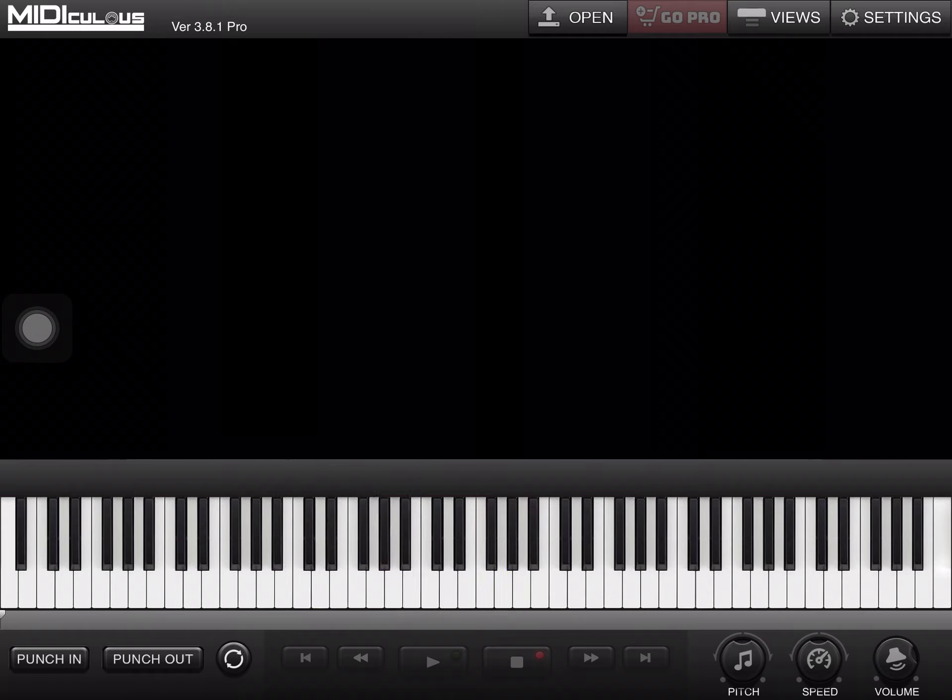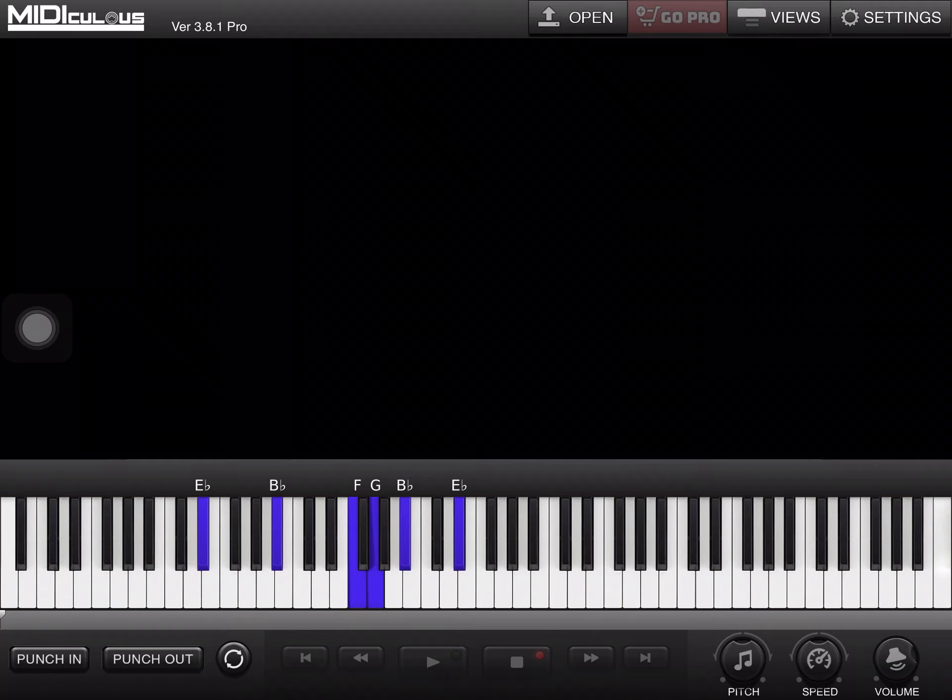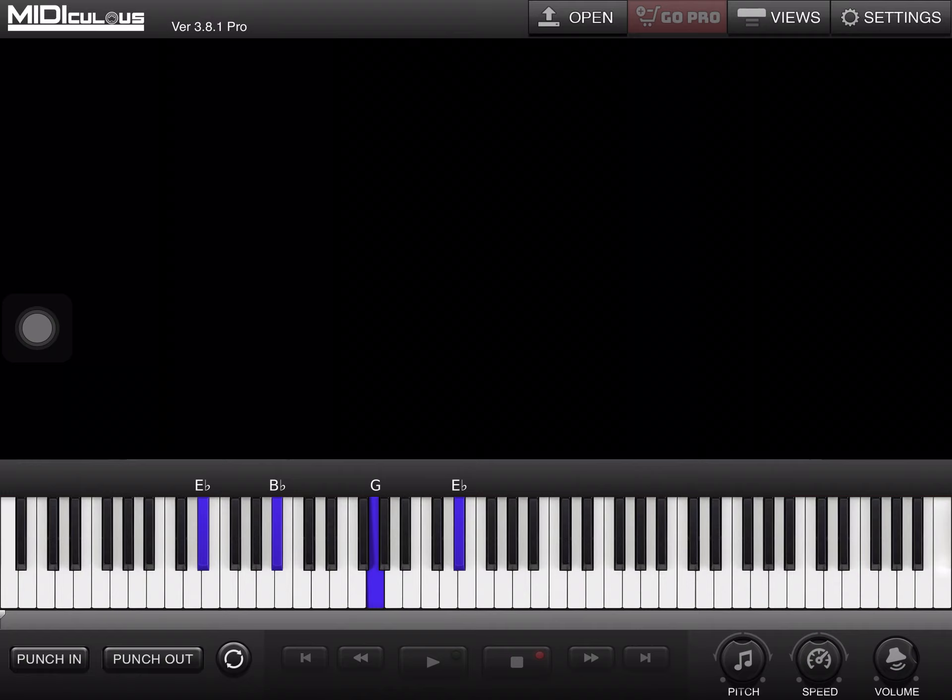All right. Last chord. E-flat, B-flat, F, G, B-flat, E-flat.